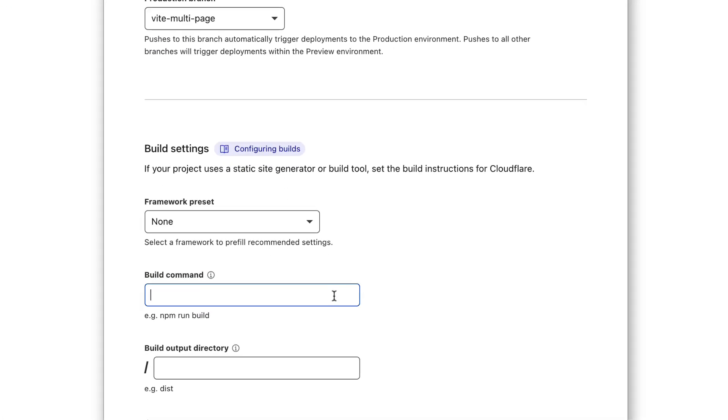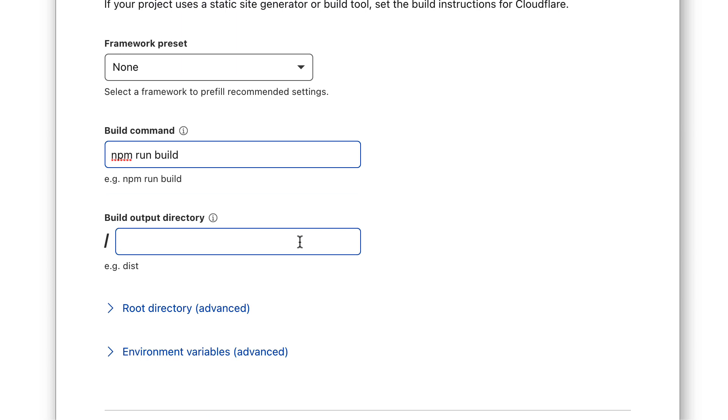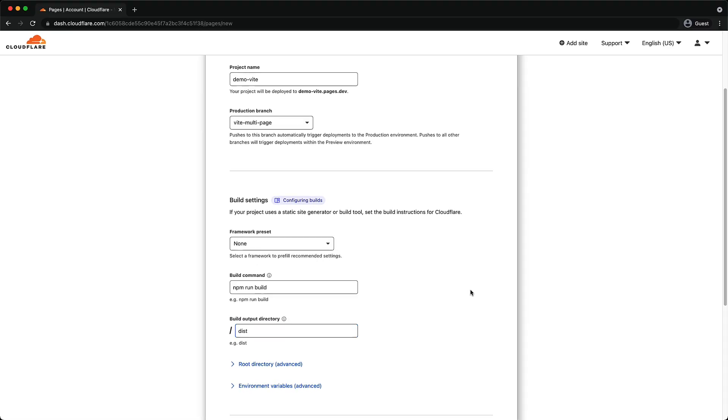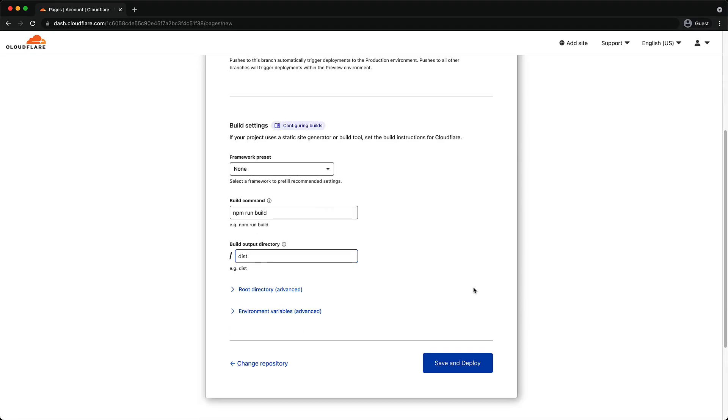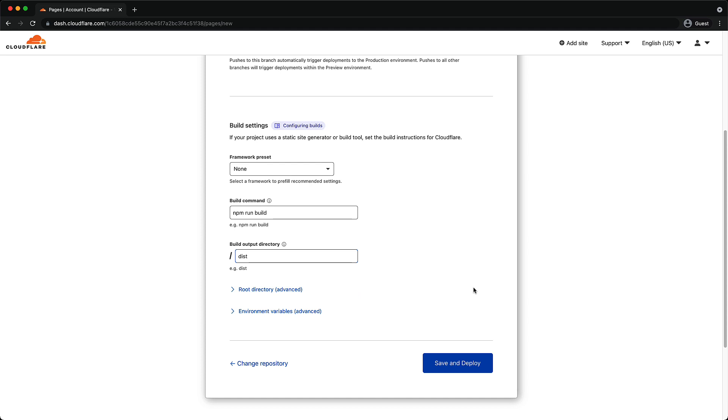The first one is the build command that will be used to build our application. In our case that is npm run build. And the second one is the folder which contains our build assets, which in our case is the dist folder. And that's it. We've completely configured our frontend Vite React TypeScript application in a framework agnostic manner. Just click the save and deploy button, and this will take you into the running build.